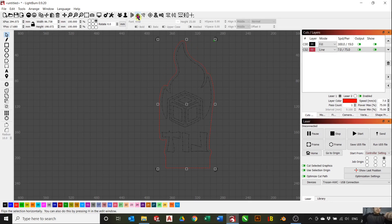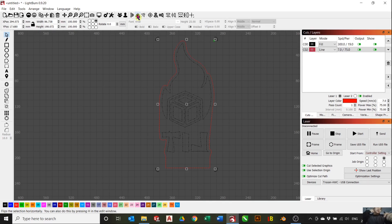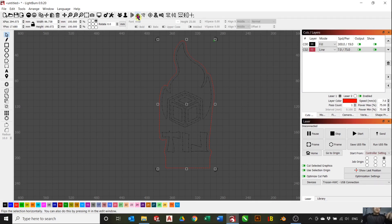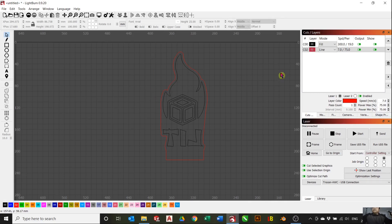The reason why we mirror the image is we want the engraving to be on the backside of the acrylic, since it produces a brighter LED effect when the engraving is on the backside.